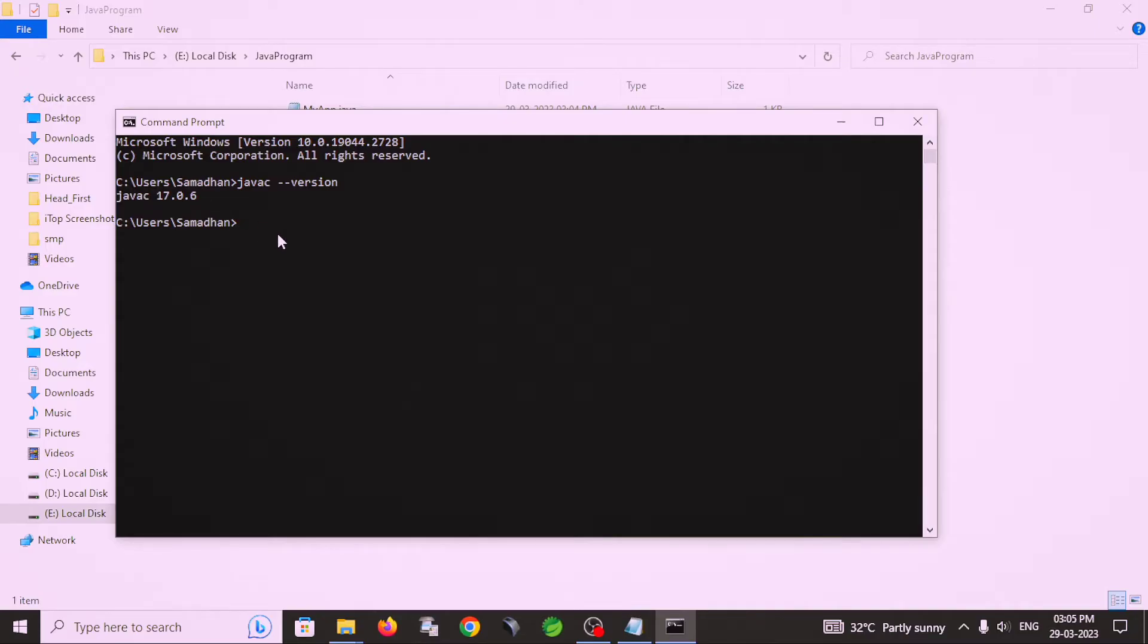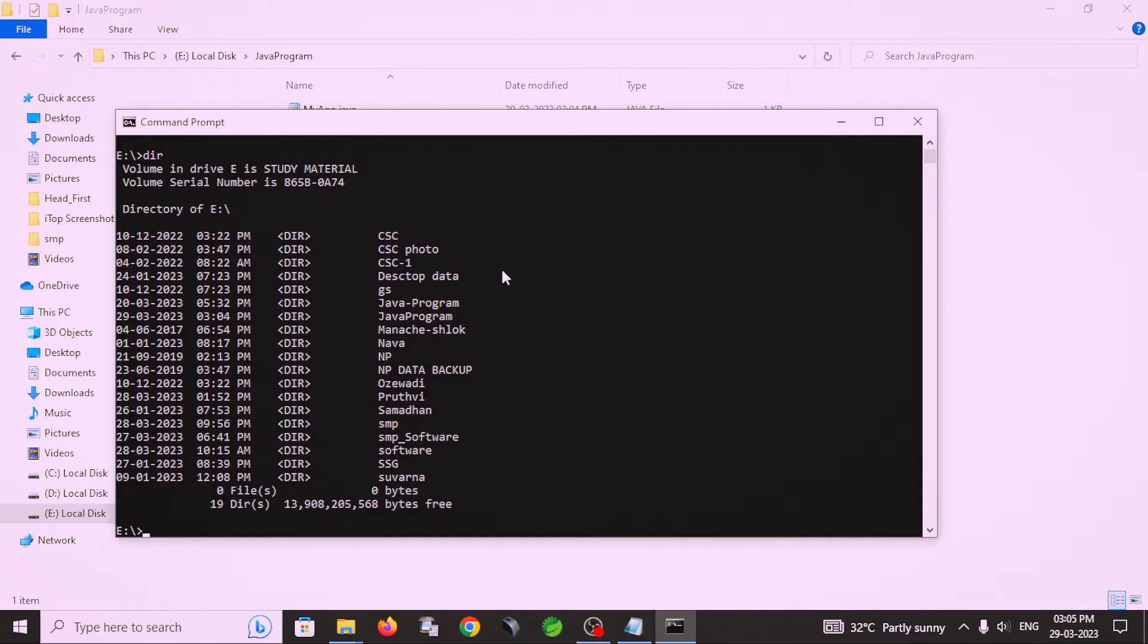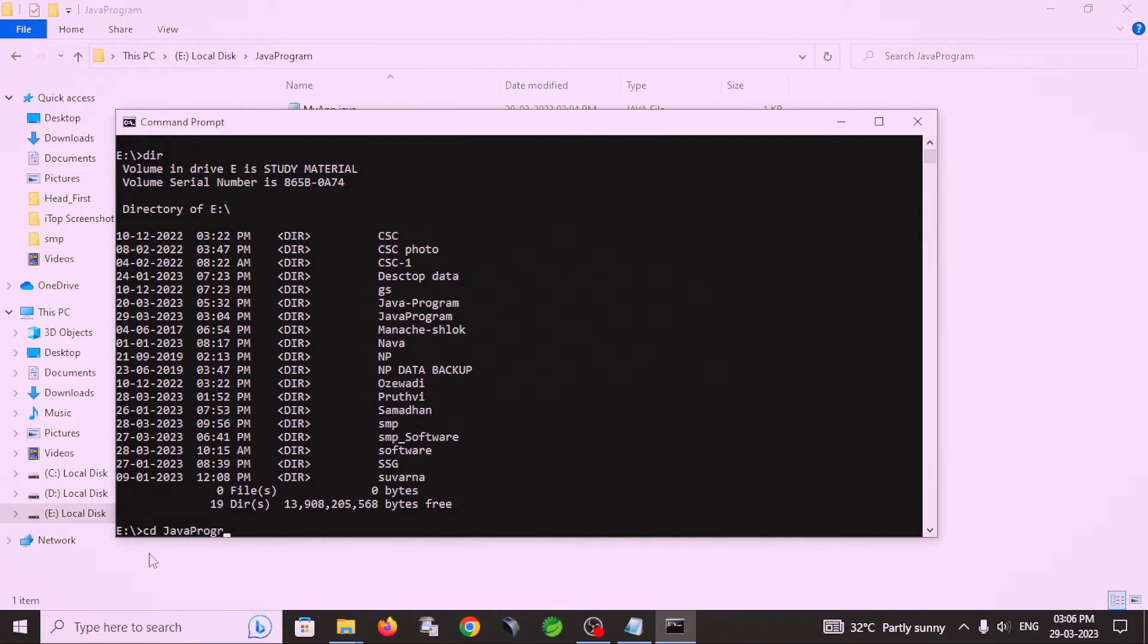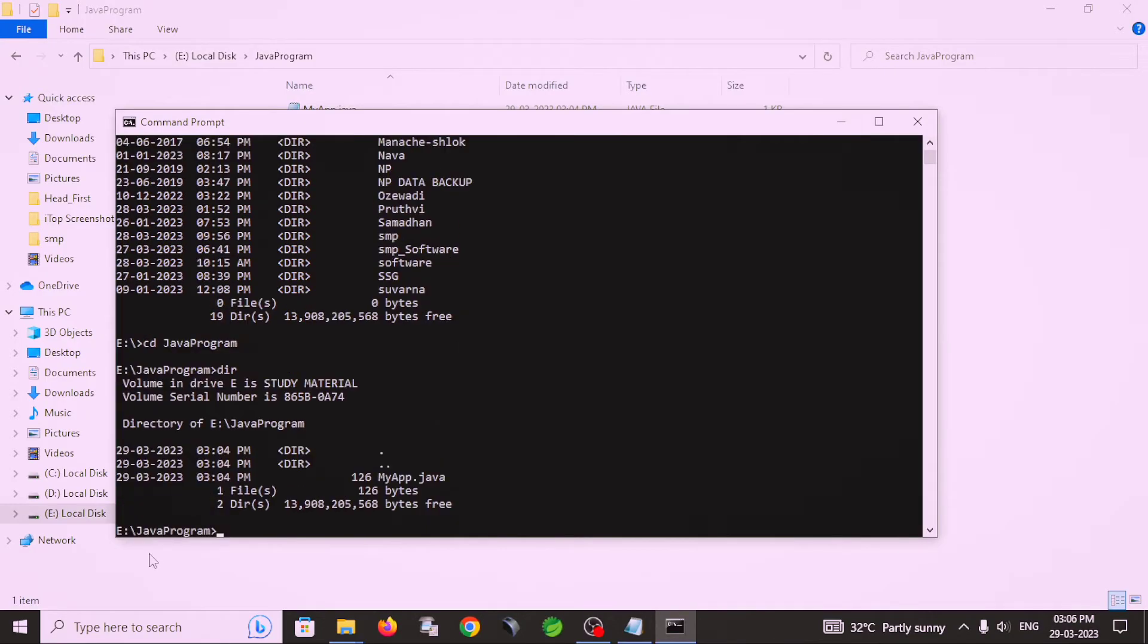So then I compile. I use the path of my folder cd. First I change directory and then I switch my drive, E drive. In E drive there are many directories. In this, java program is my folder. So I use the path javaprogram. And in javaprogram folder there is only one file, MyApp.java file.